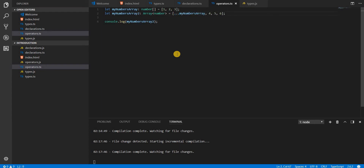So that's how you can use the spread operator — use triple dots before an array or an object and then spread it out onto another object or array. That was an example with an array; let's see an example with an object.